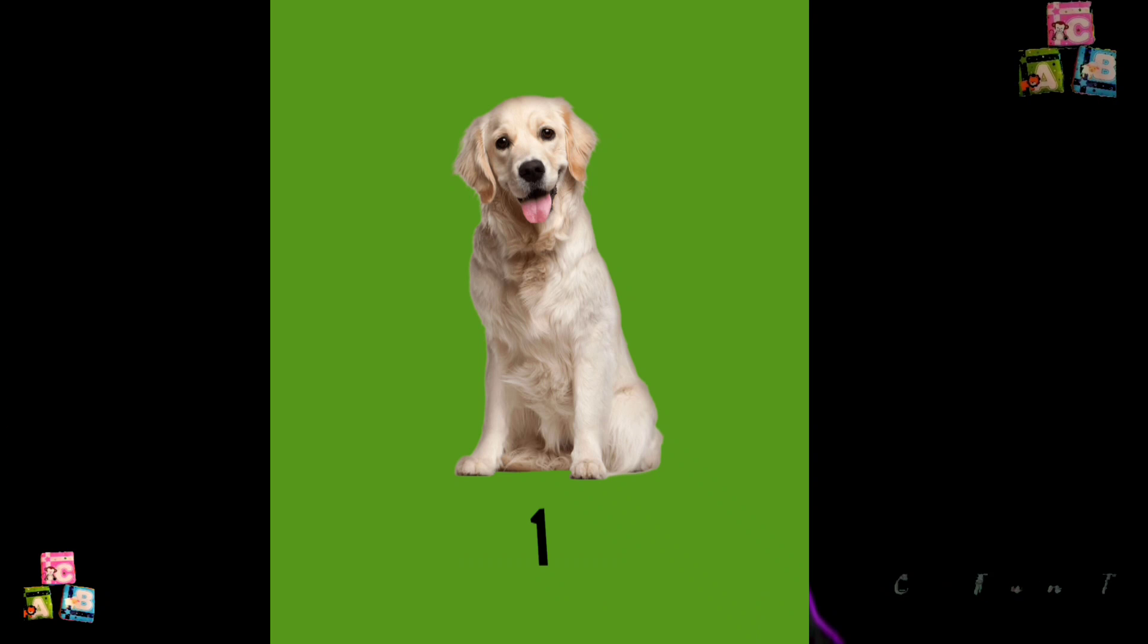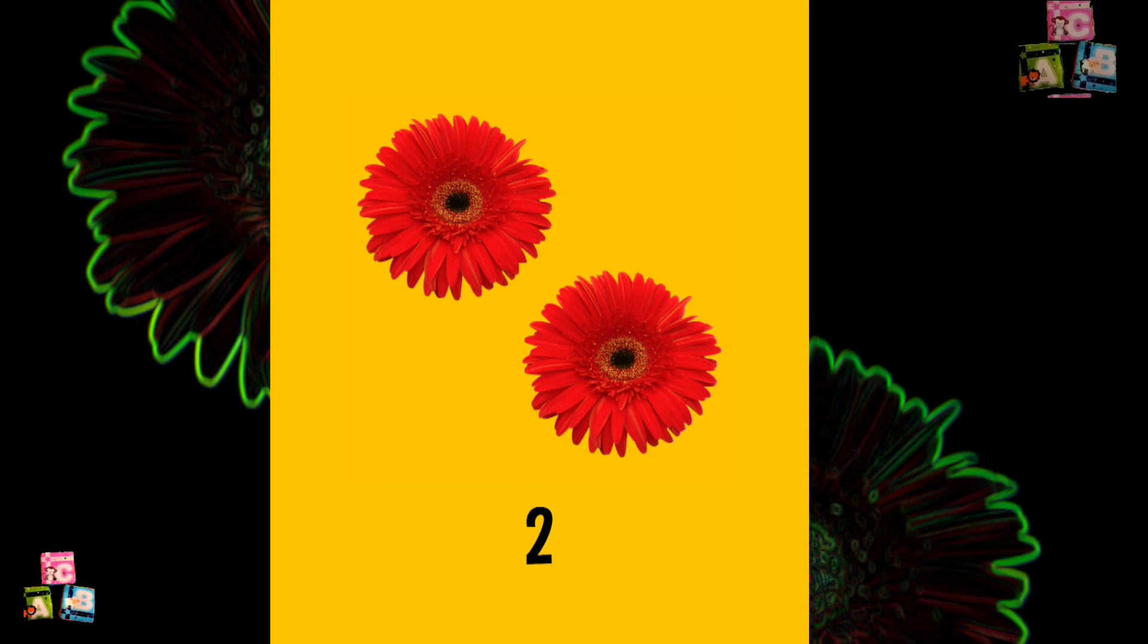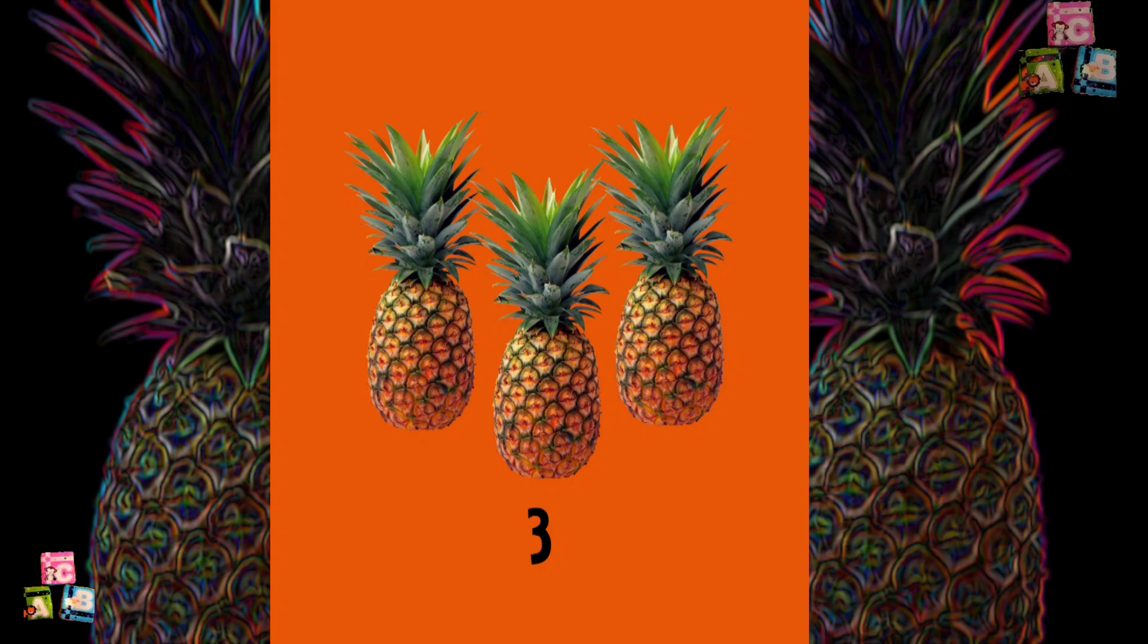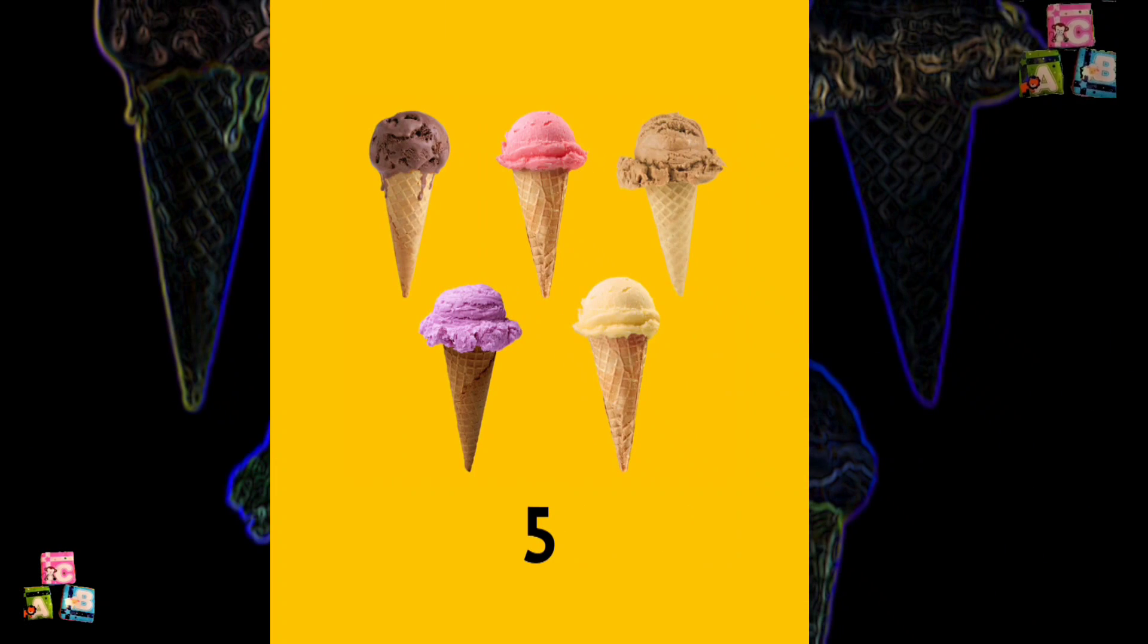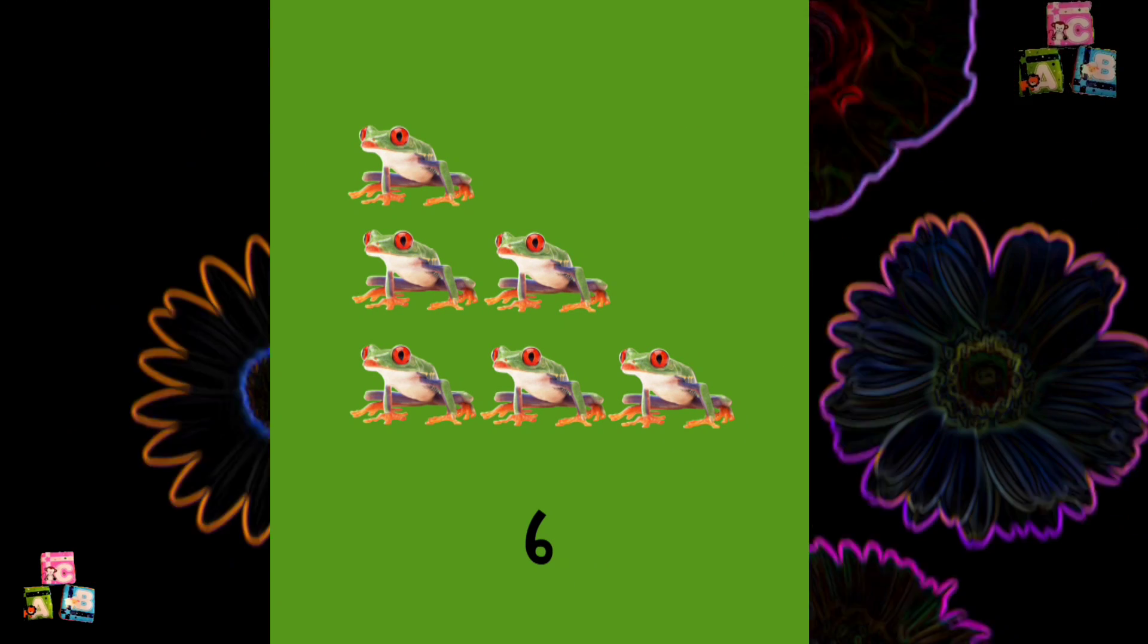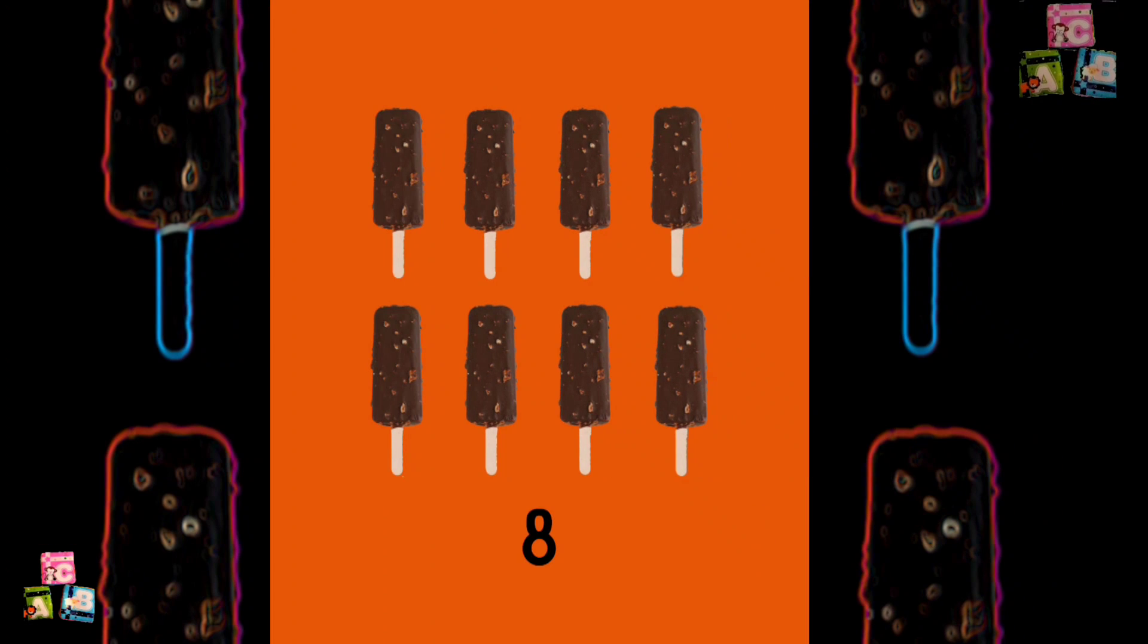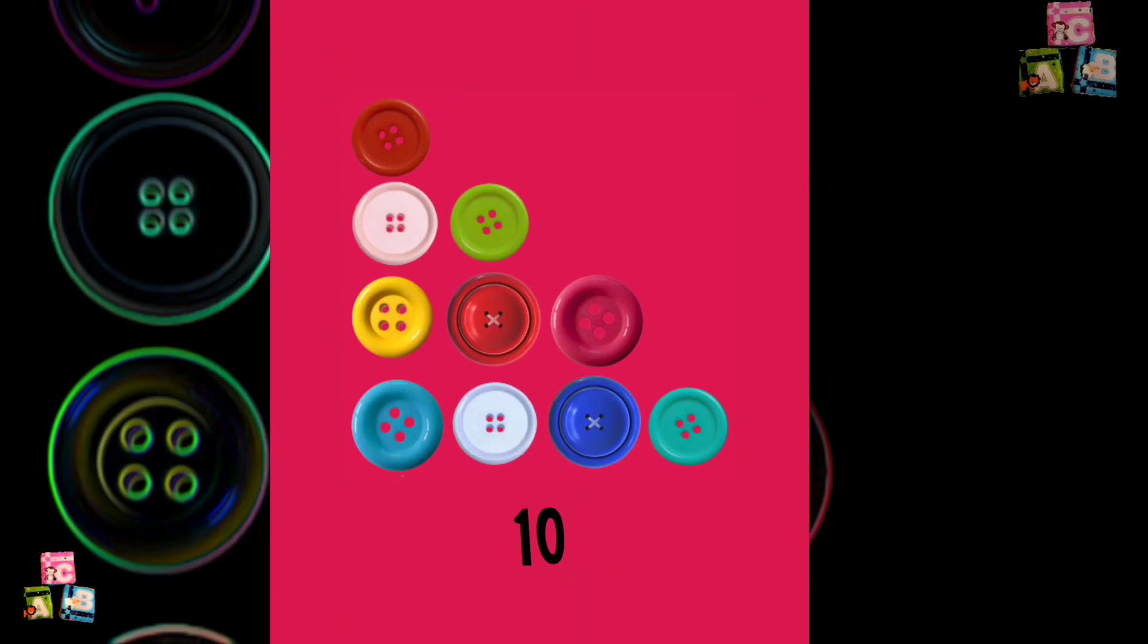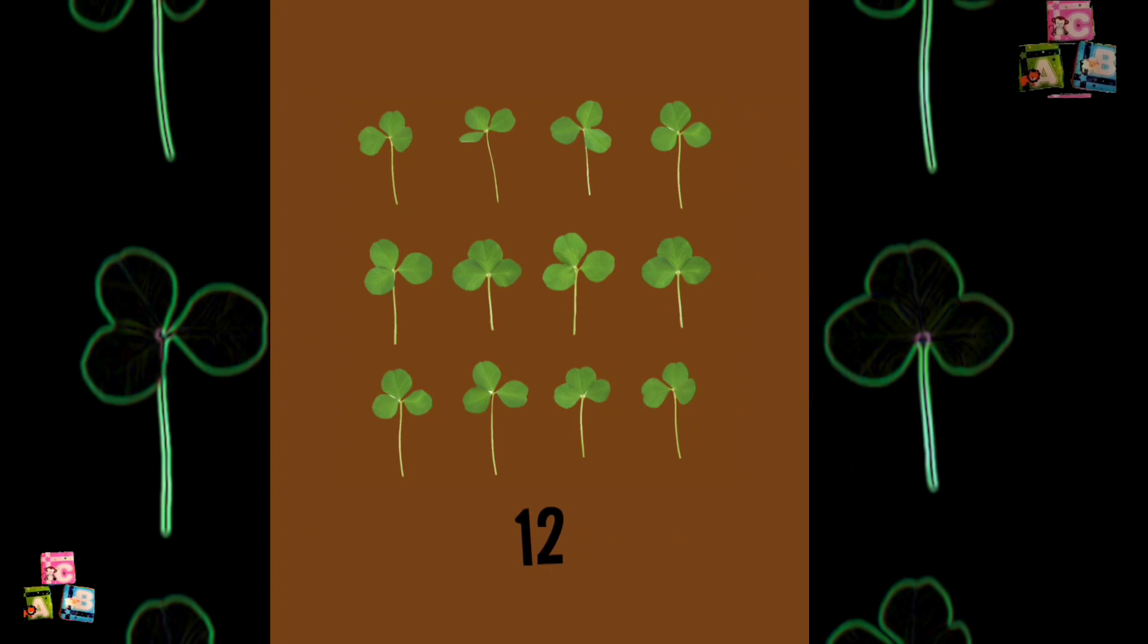One. Two. Three. Four. Five. Six. Seven. Eight. Nine. Ten. Eleven. Twelve.